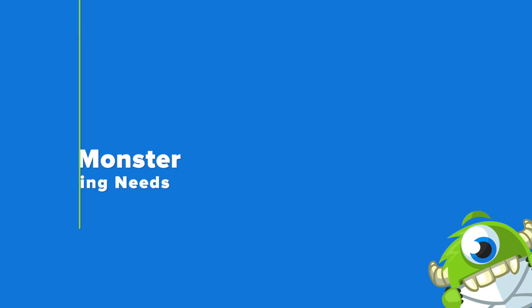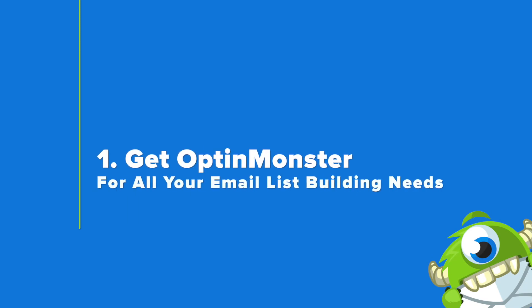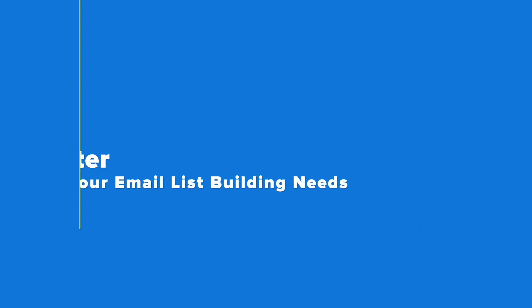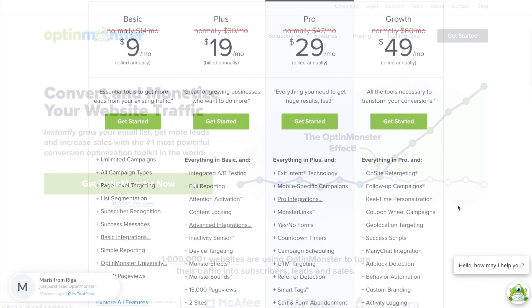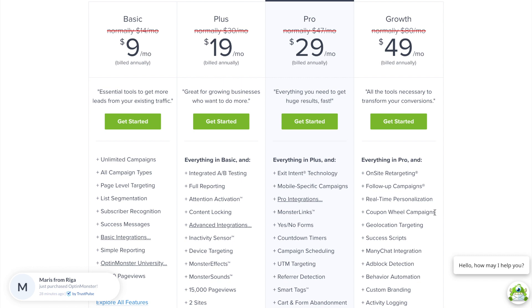Your first step is to sign up for an OptinMonster account. All you have to do is go to OptinMonster.com and click on the green Get OptinMonster Now button. For as low as $9 a month, you can have access to all the campaign types.